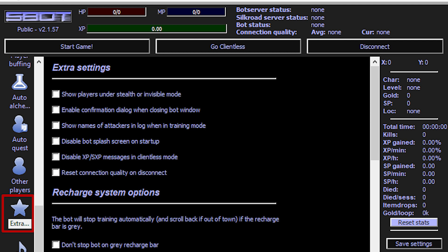Hi there, and welcome to the ProxySale channel. My name is Andrew. In this video, I'll be demonstrating the steps to properly configure a proxy if you are using S-Bot to play Silk Road online. Let's get started.